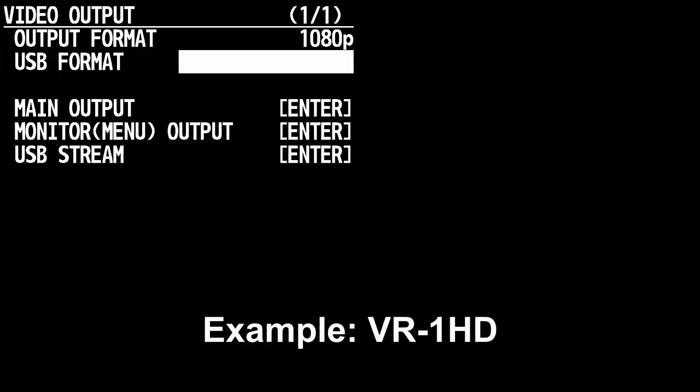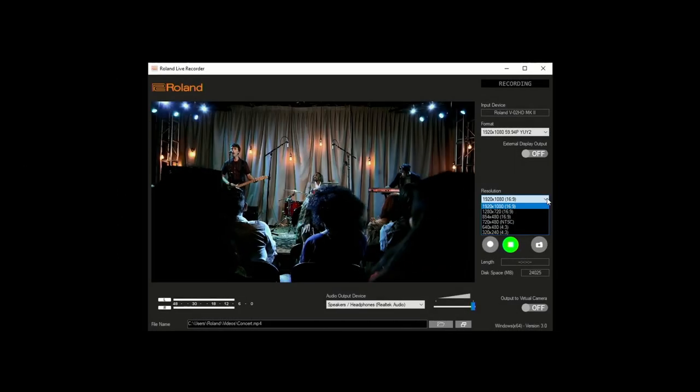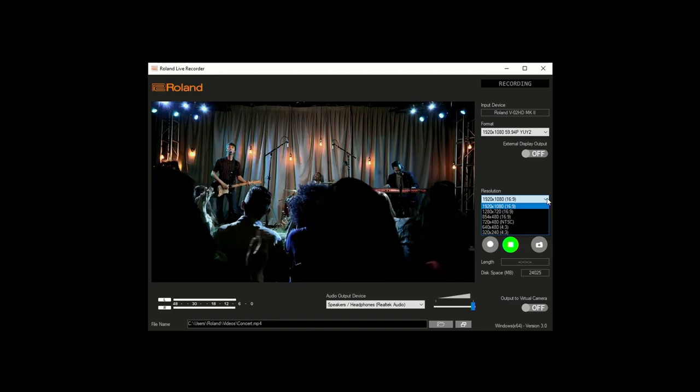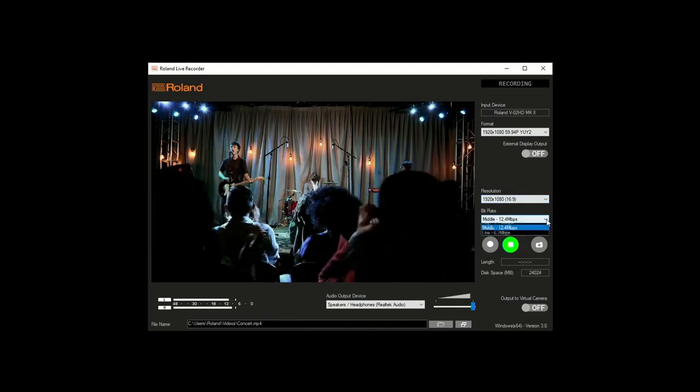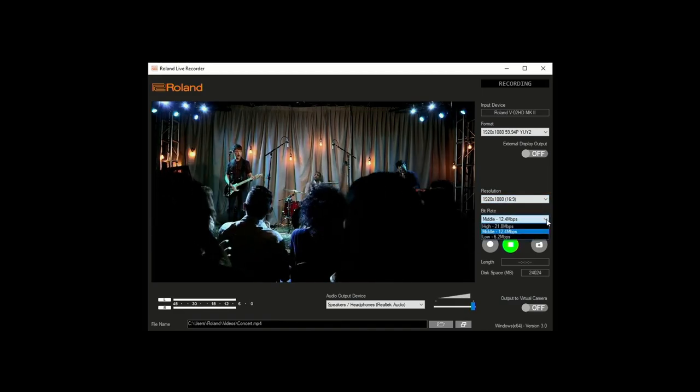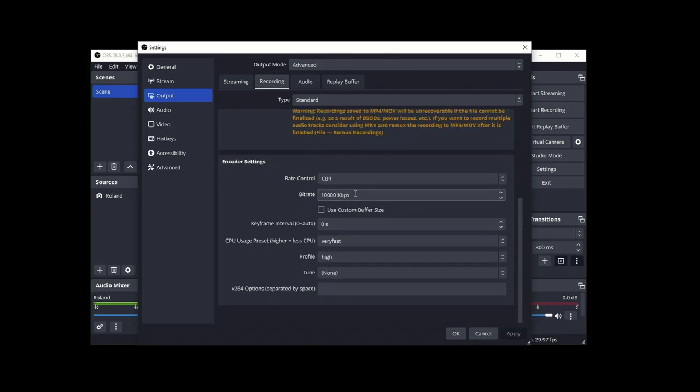When it comes to video quality, some Roland models allow you to set the resolution and frame rate, but overall, it largely depends on your software settings, where you can further adjust the resolution, frame rate, bit rate, and more, depending on the software.